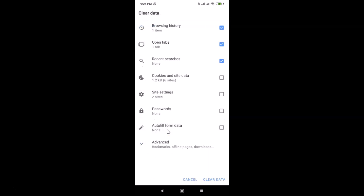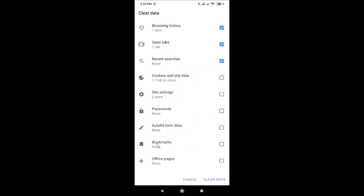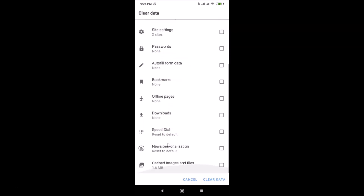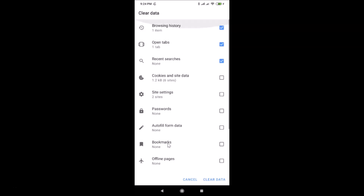Here we have the Clear Data screen opened. You can see various options like browsing history, open tabs, recent searches, cookies and site data, site settings, and other options. If you tap on 'Advanced' you can see more options, but we want to delete only the browsing history.